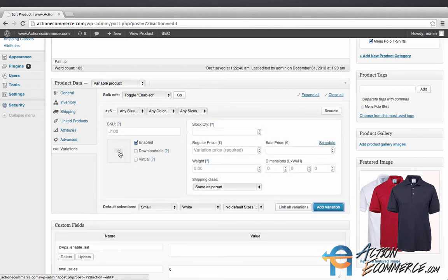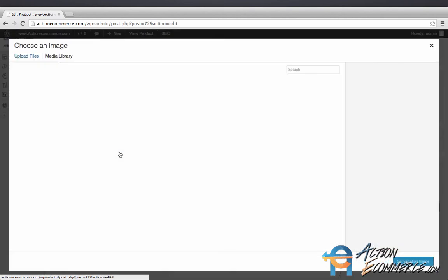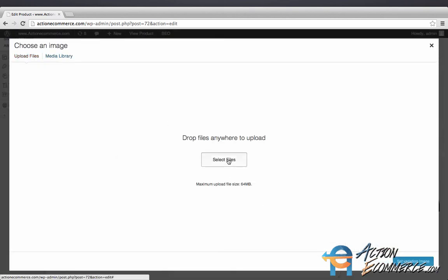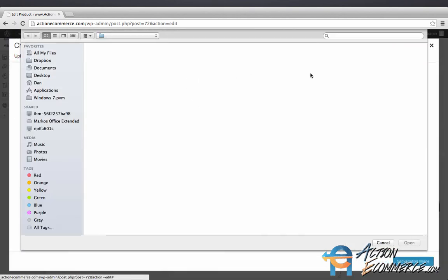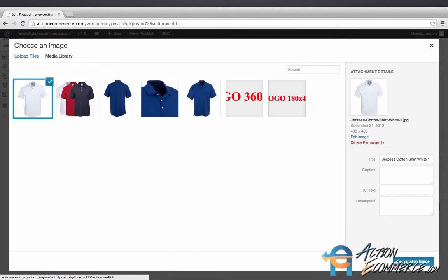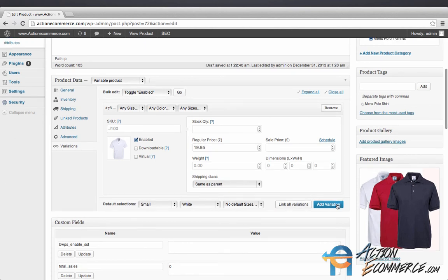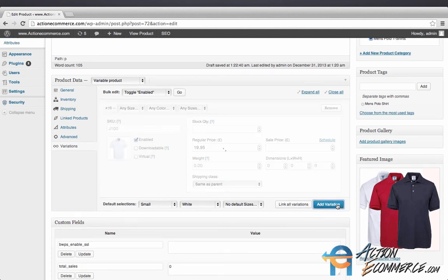Here we can upload our product image. We're going to select our white and then here we'll enter in our price. We can go through the list for each of these products.